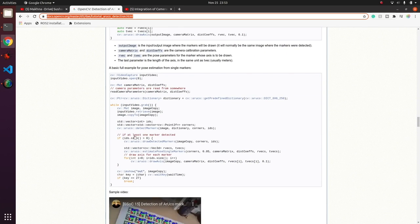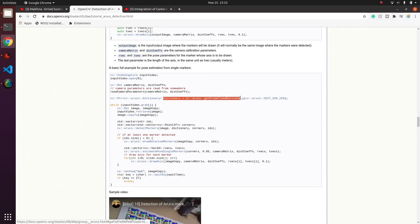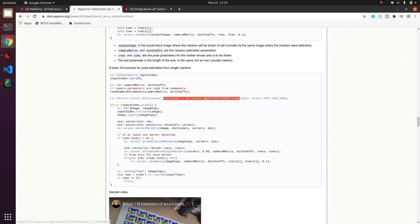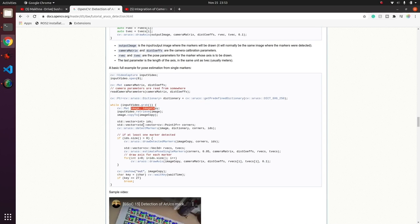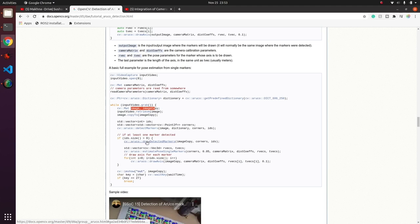We have a for loop here which goes through all the IDs. Finally, we draw axes on all the markers.